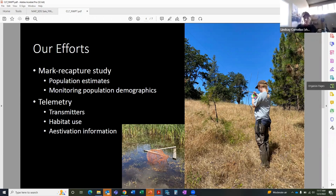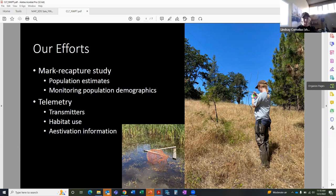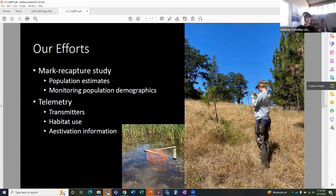During the trapping, we also took morphological measurements. So we did get data on weights and shell dimensions, where we can track growth rates and also gain demographic information, how many females, males, and the different age classes present.